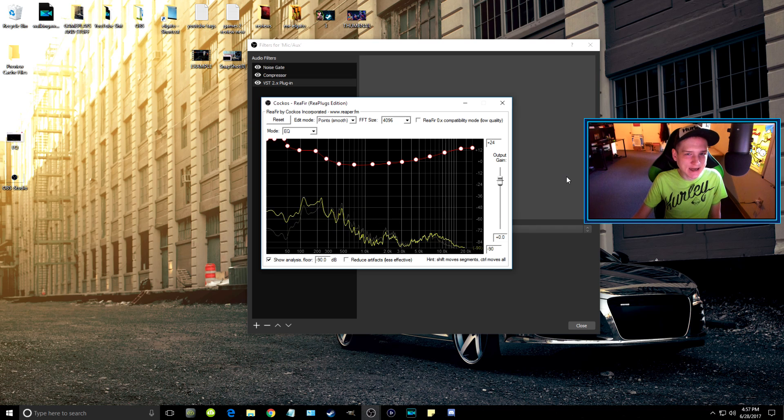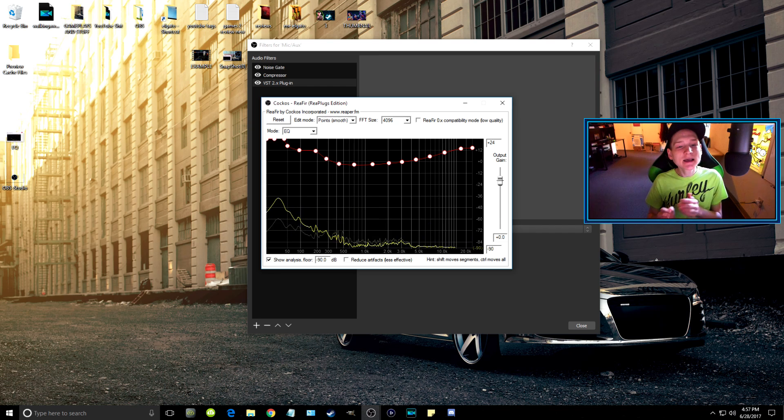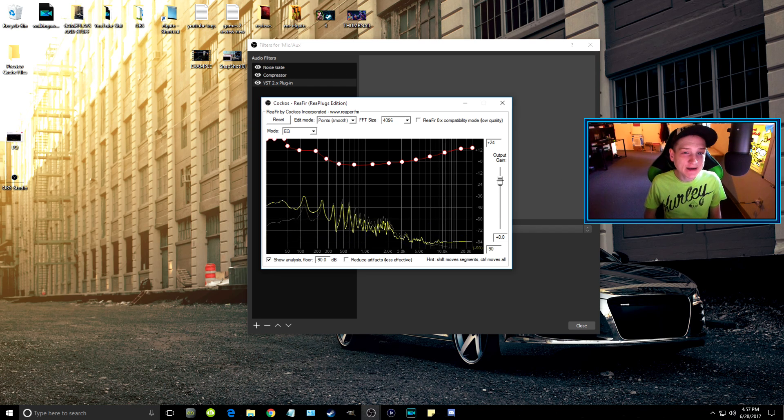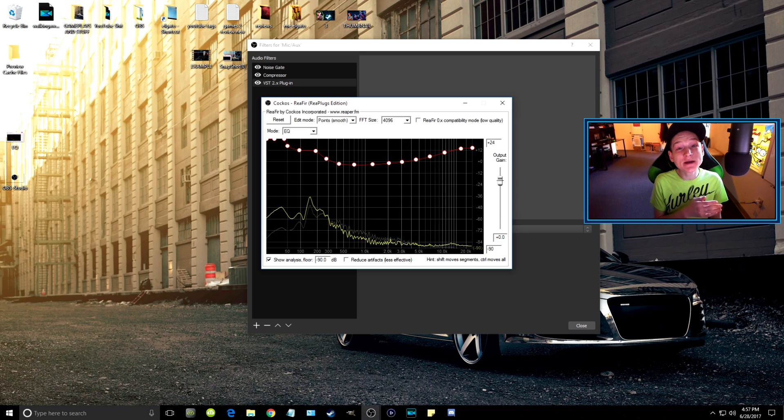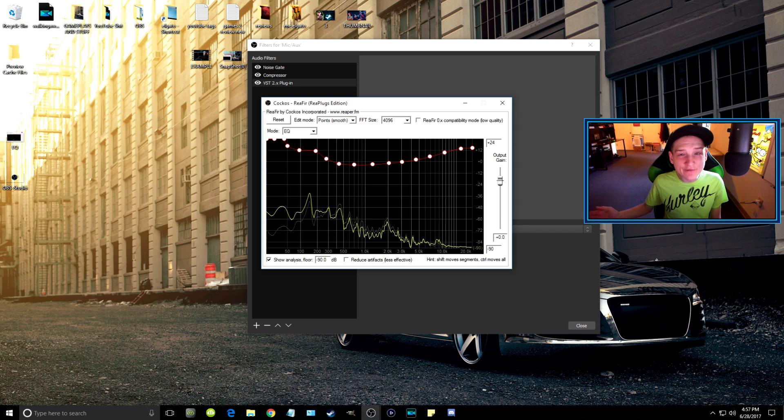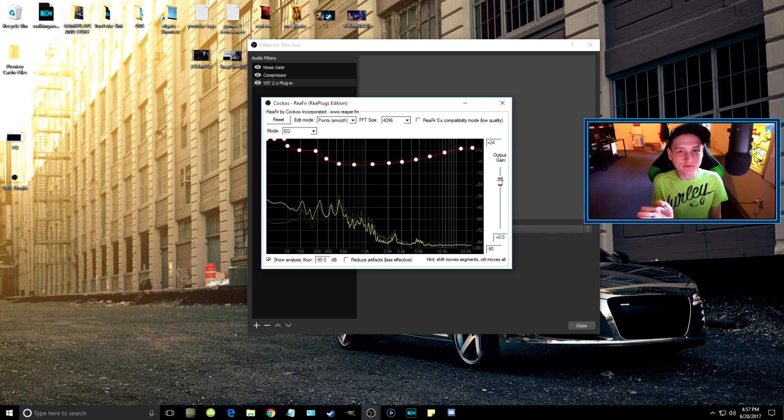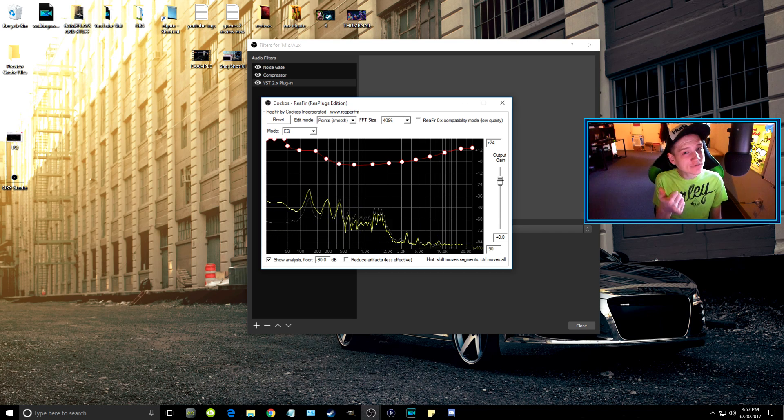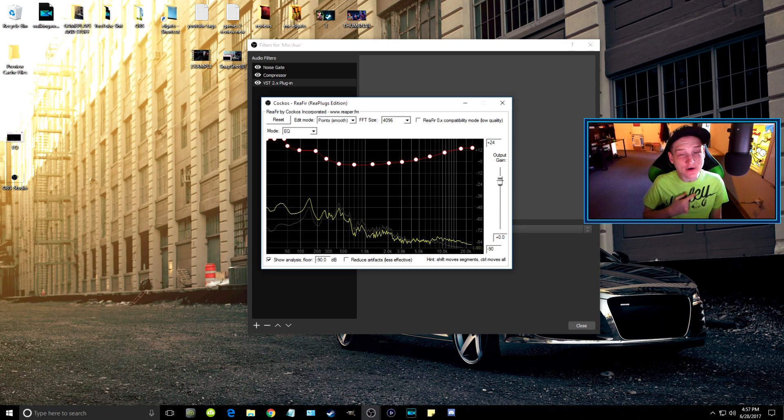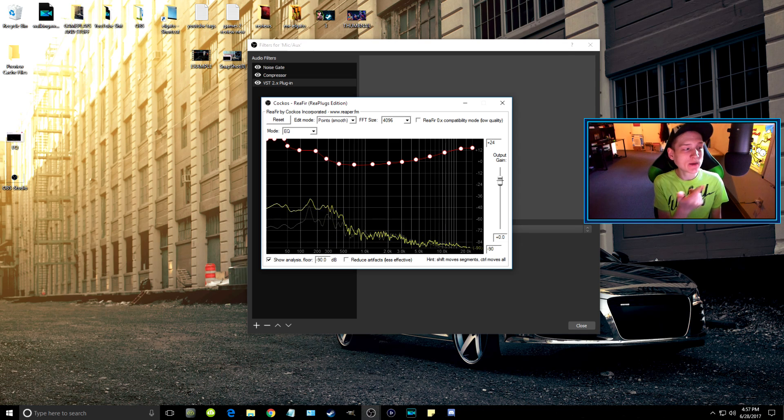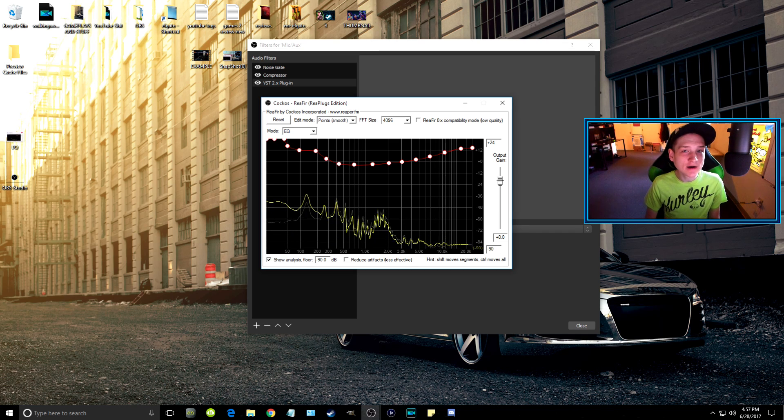Keep in mind what you're seeing on screen right now is going to be totally different for all of you. One, your voice sounds different than mine. And two, depending on whether you have a Blue Snowball, Blue Yeti, or some other microphone, it's all going to be different.